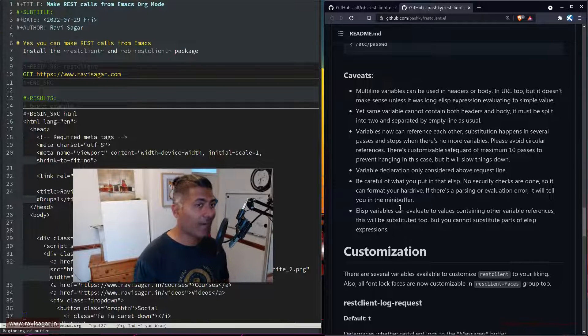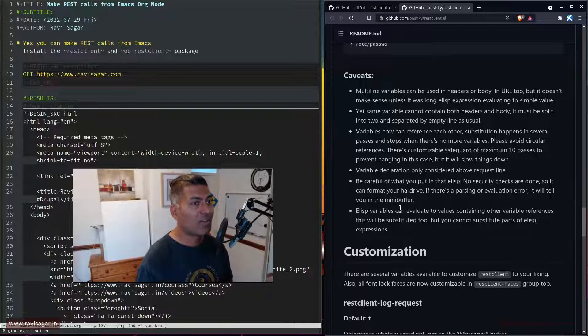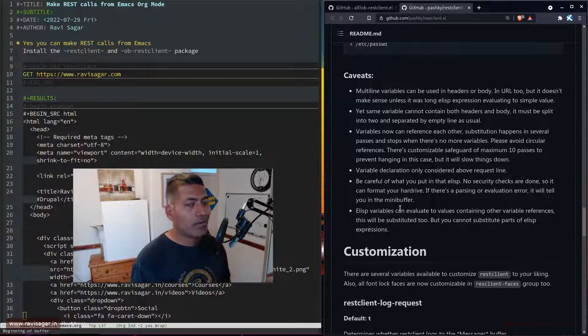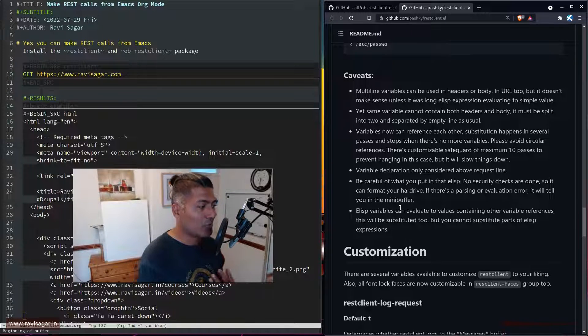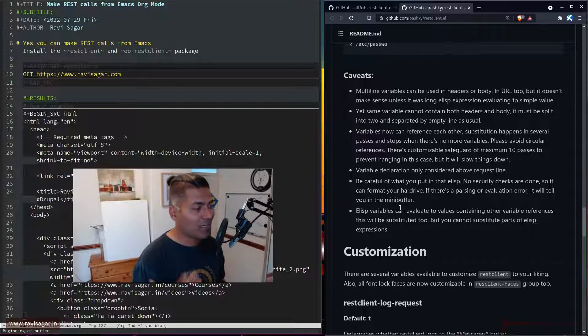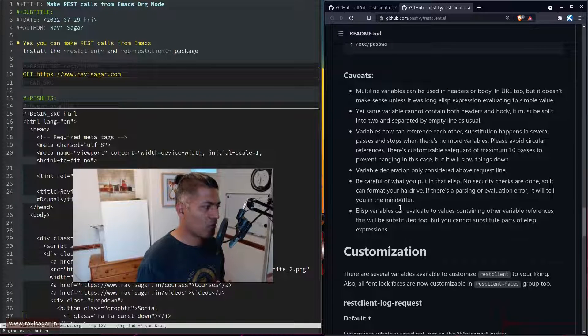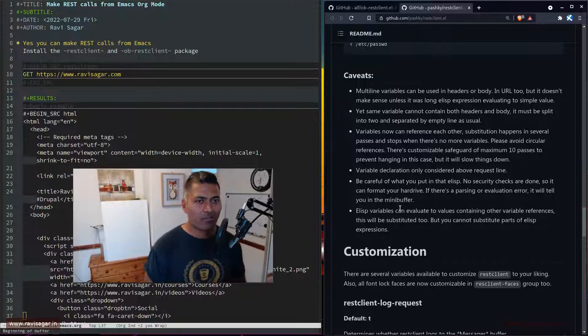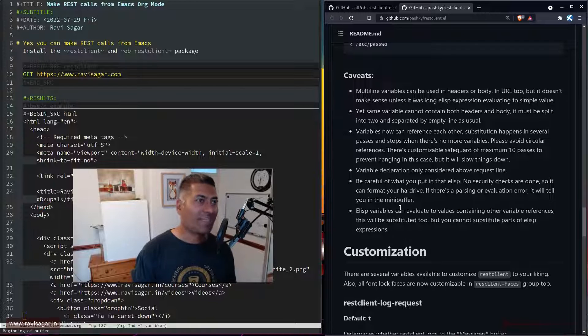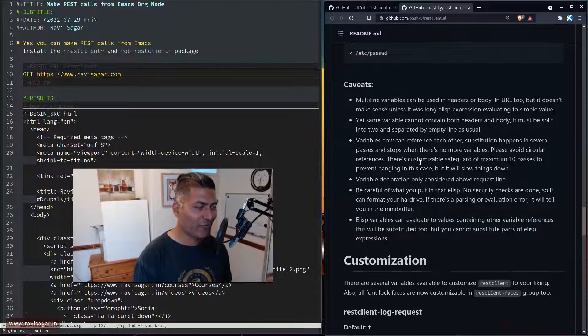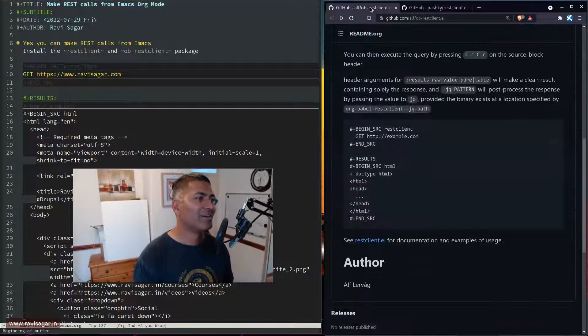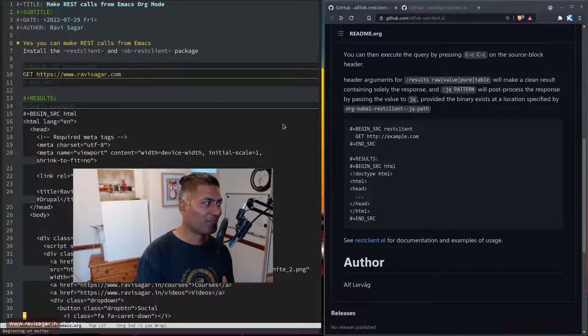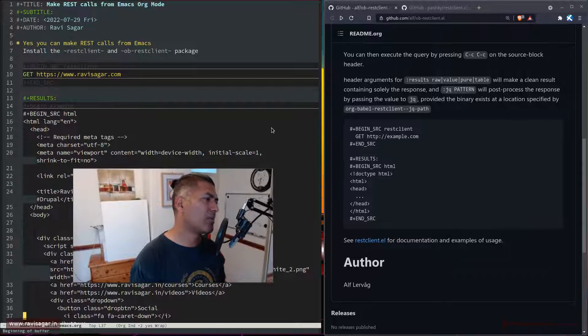Literally endless things. When people say that Emacs can be your operating system, yes it can be. You can actually browse the web, and I've made a couple of videos. Using Emacs for browsing modern websites is definitely not ideal—I would still use Brave. But you can use Emacs for browsing simple websites.